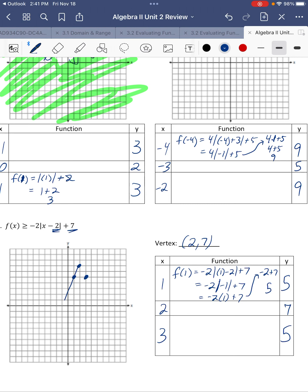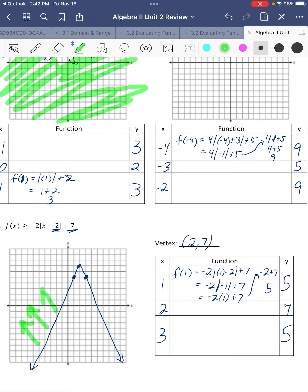It is equal to, so it's a solid line. And it is greater than, so we're going to shade above. Everything above the line — going up above the line, above the line, if you're going straight away, above the line. Everything going above.